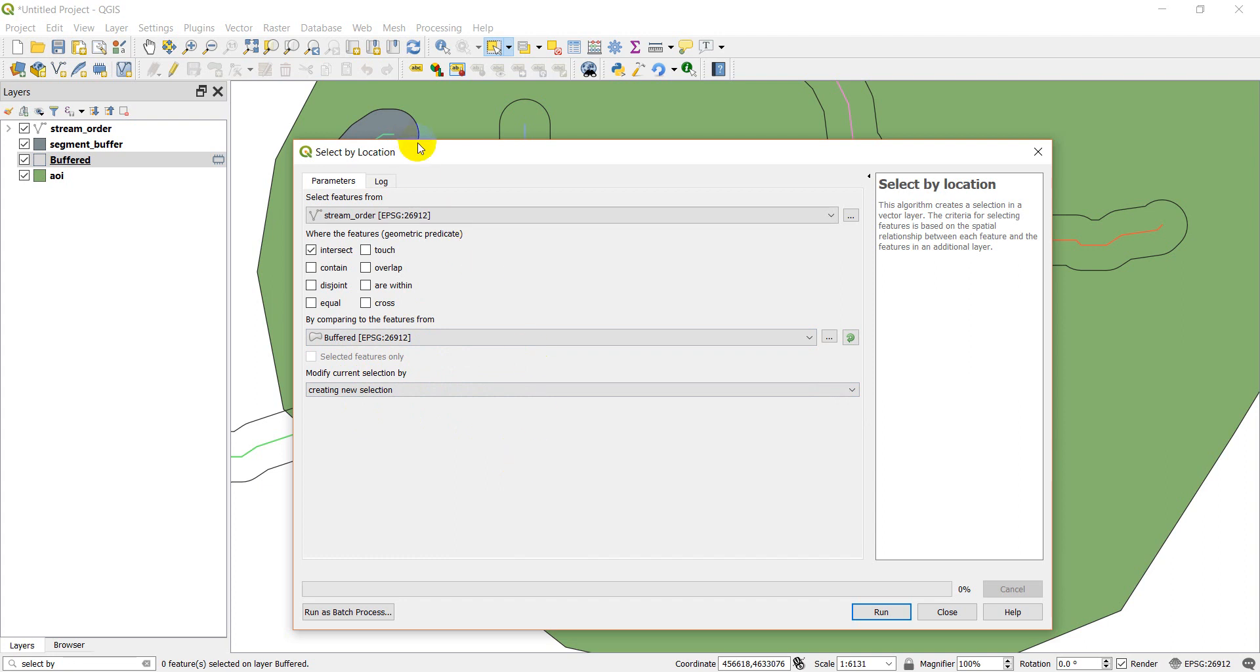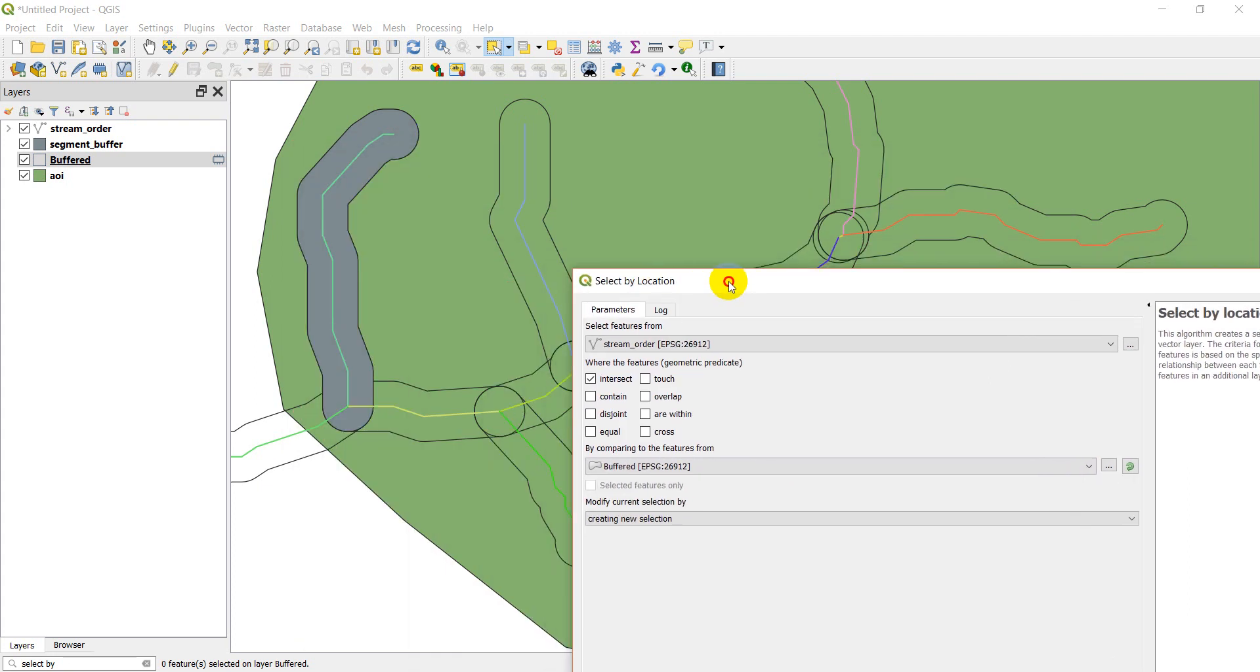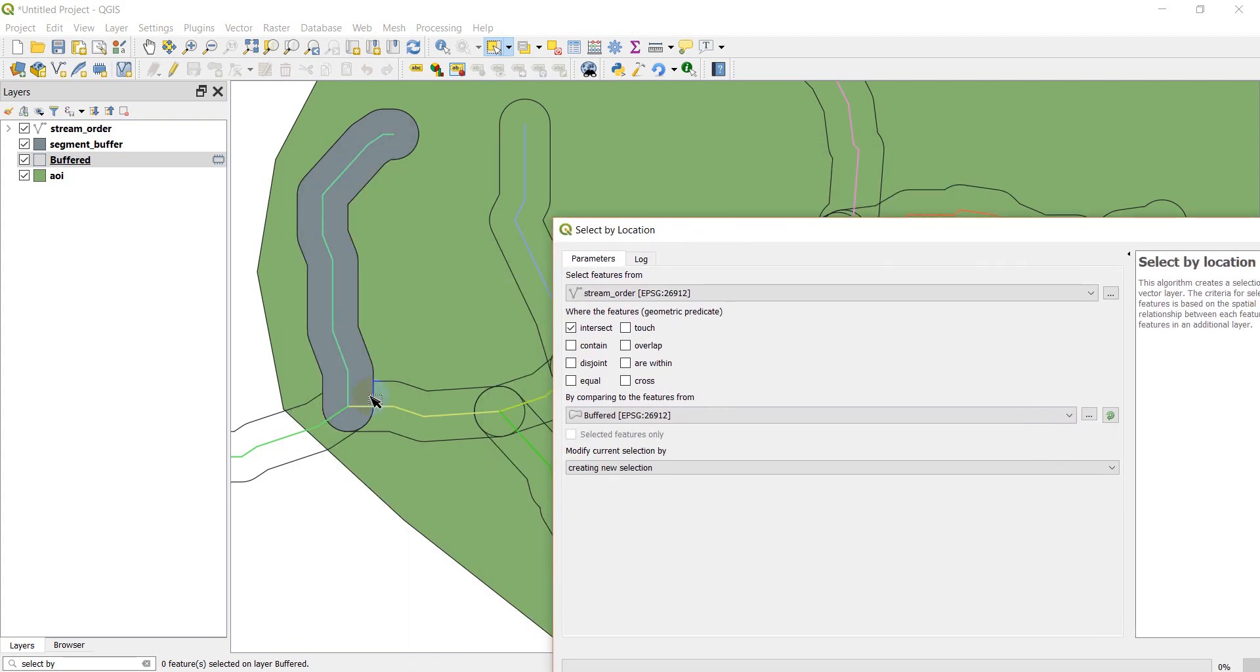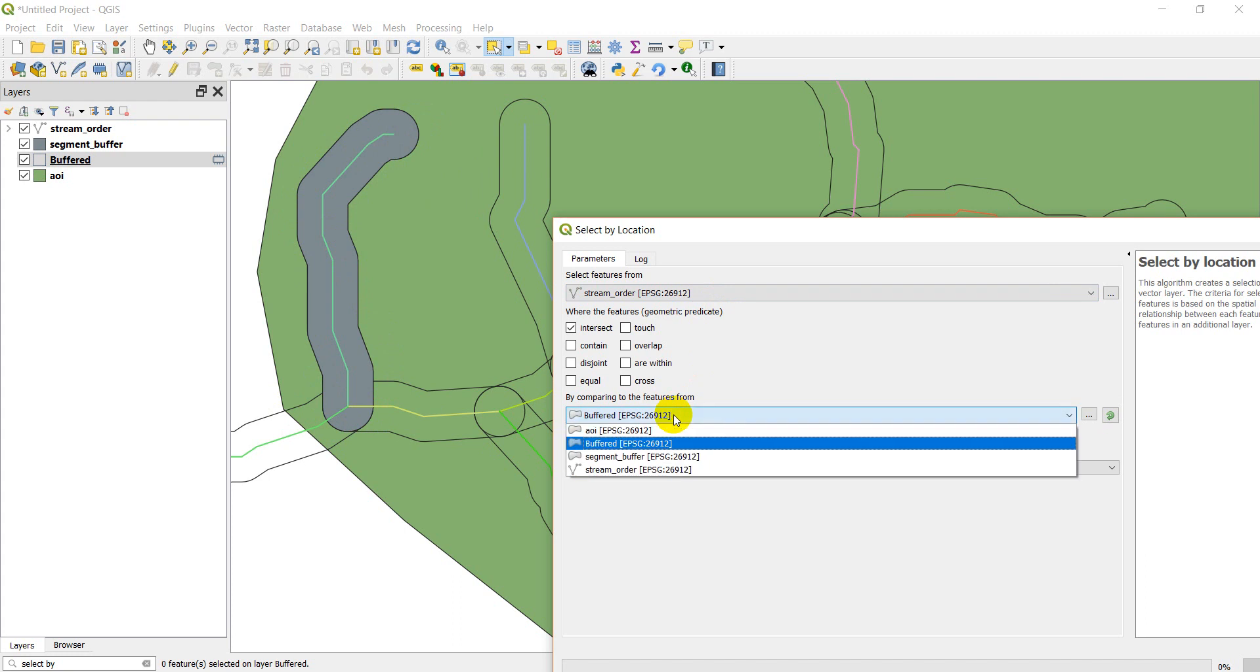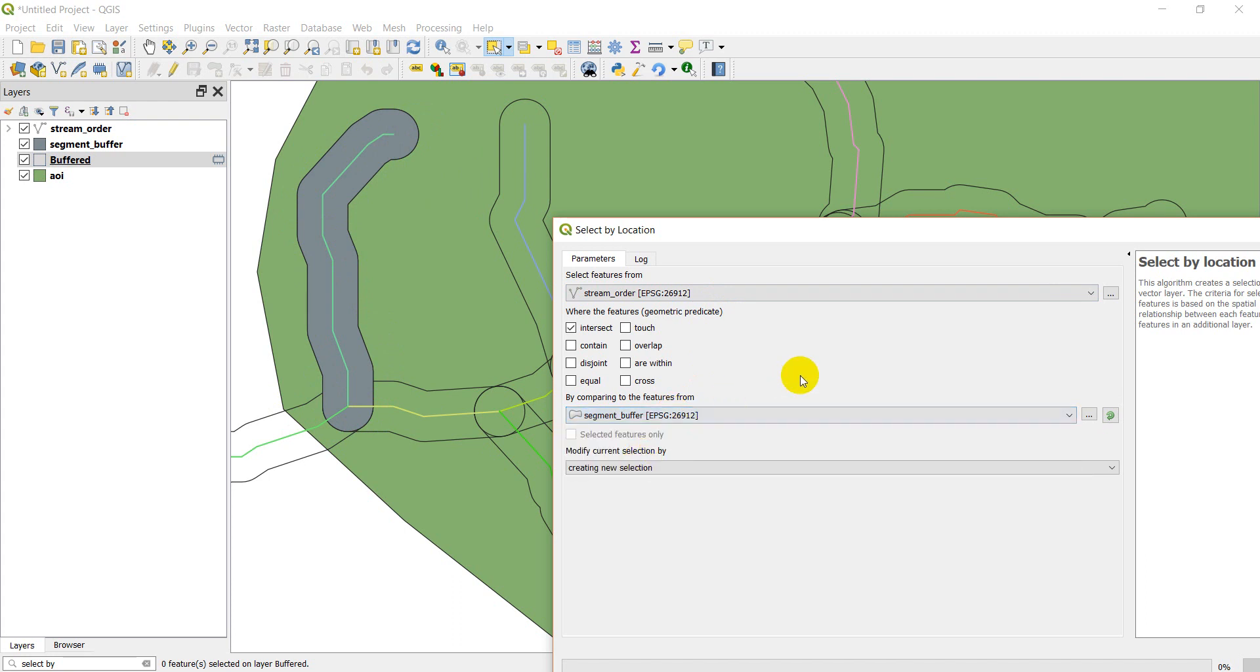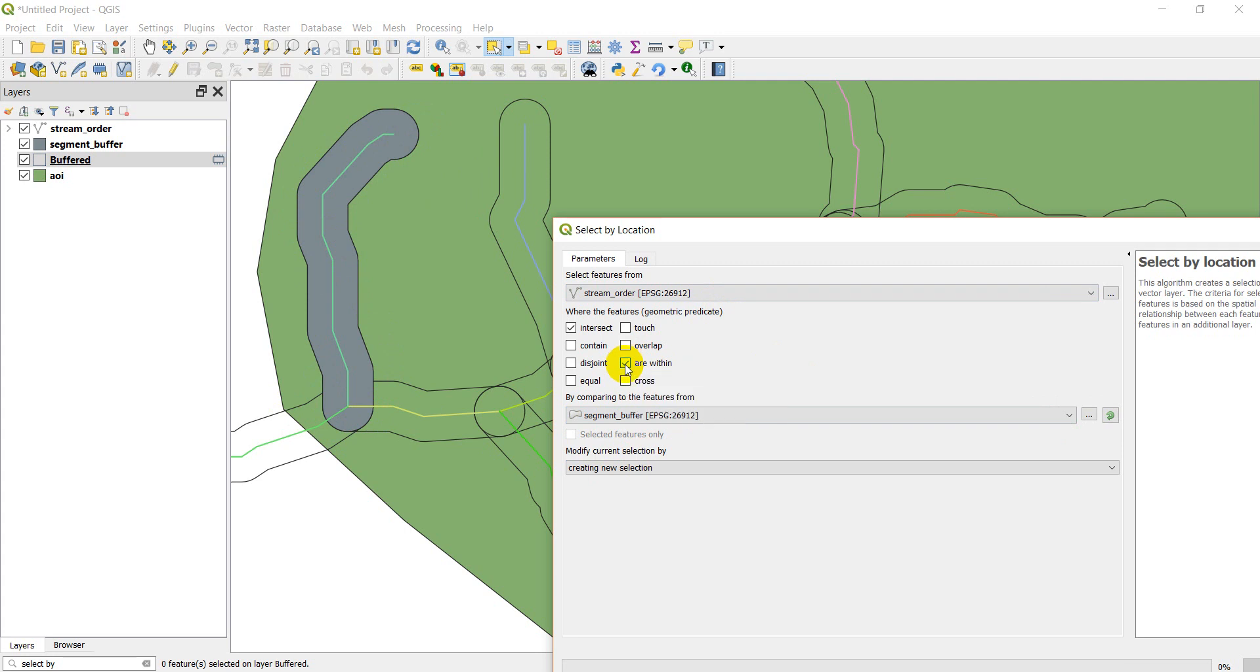So to show you how this works, what I'm going to do is I'm going to select the stream segment that's within this gray buffer here. So we've got stream order. I'm going to select this to the segment buffer.